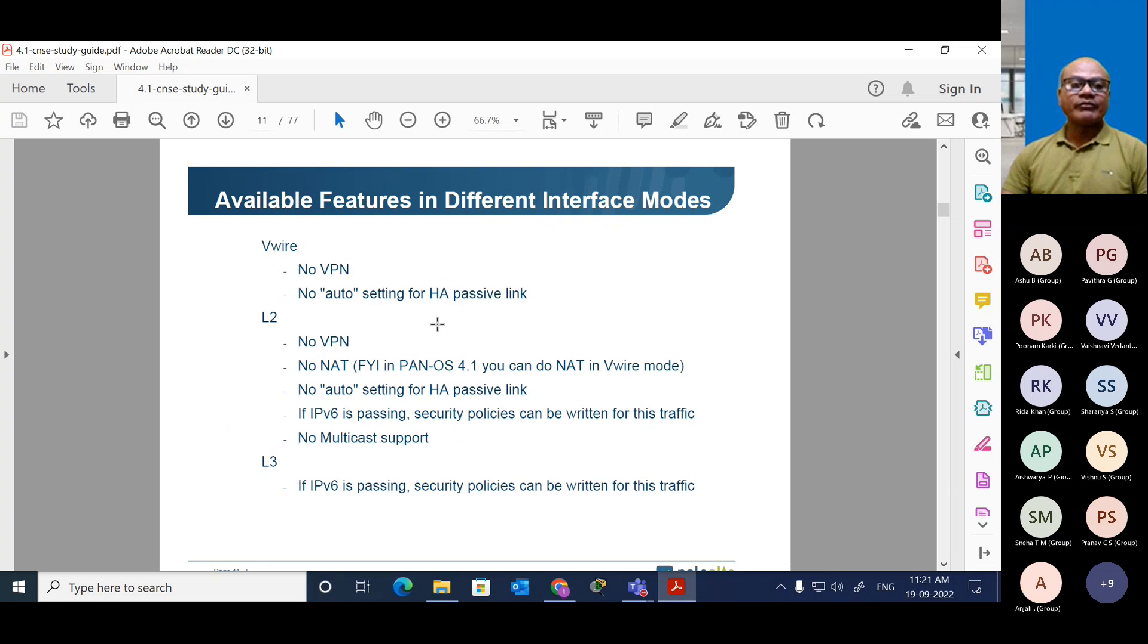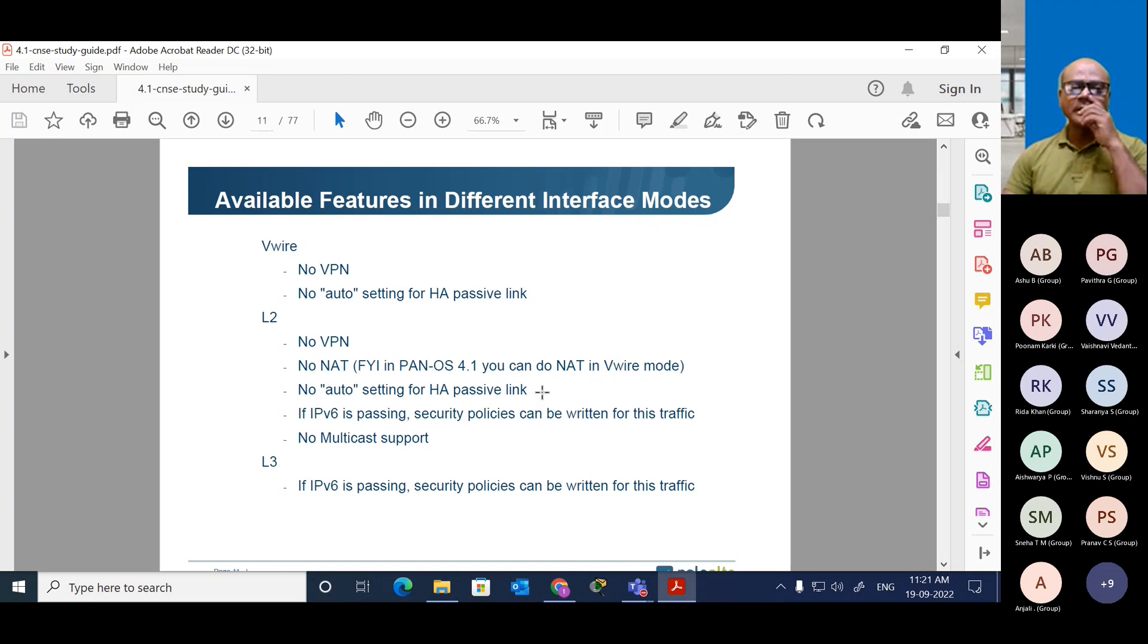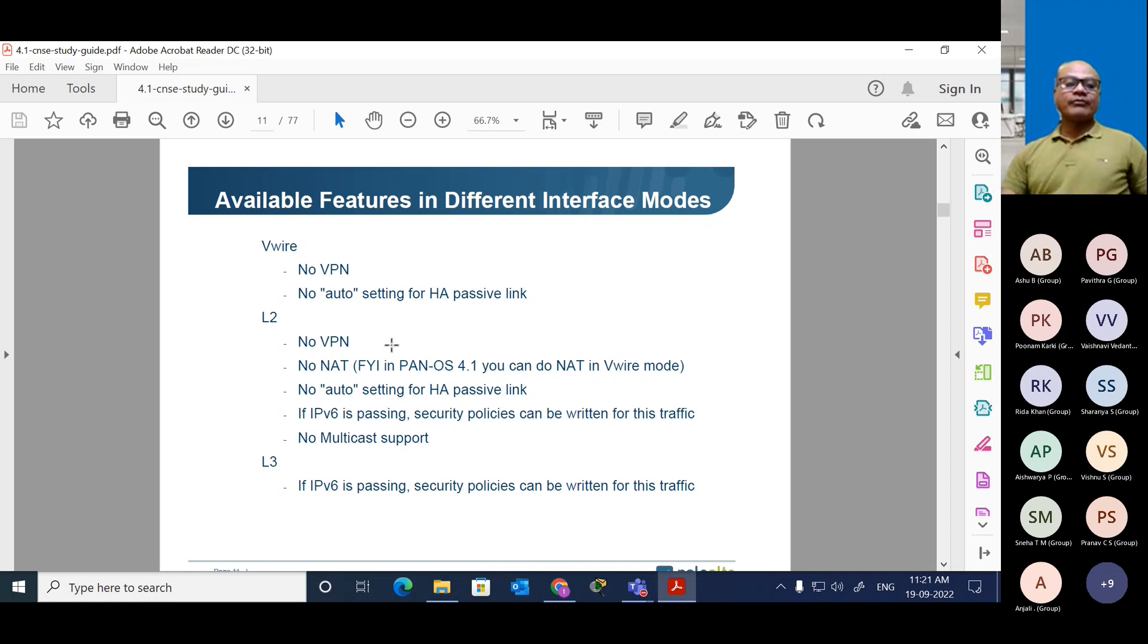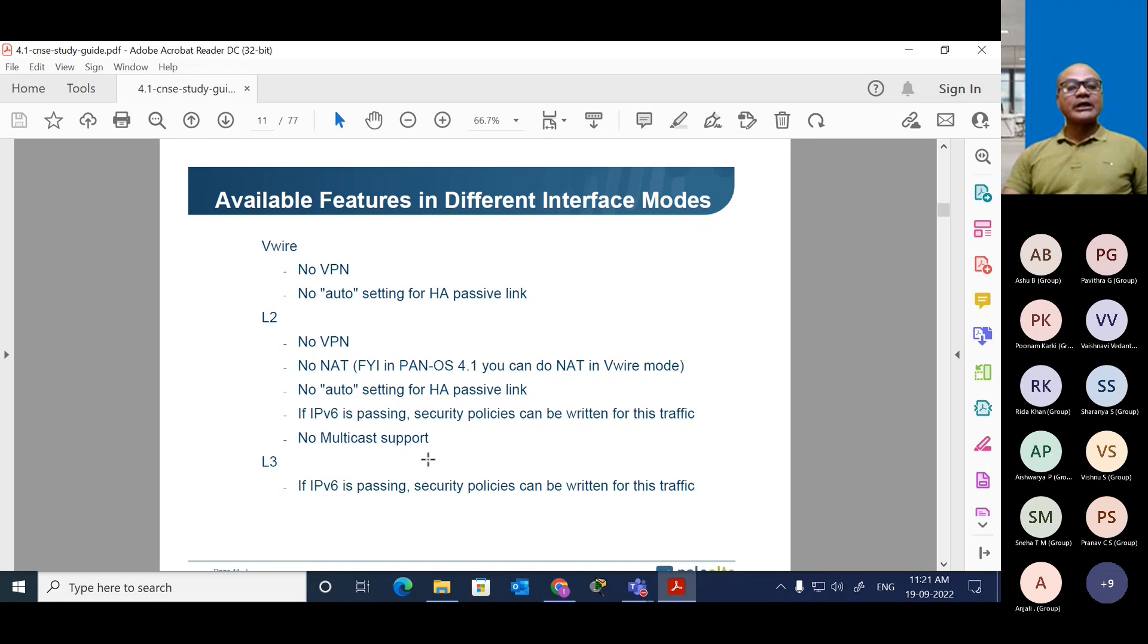What are different features available for the interfaces? As I told you, for L3, you can configure DHCP, NAT, passive link. If IPv6 is passing, security policy can be read for this traffic. No multicasting support. For layer two interface, for layer three - IPv6 passes, security policy can be read written. We can configure IPv6.